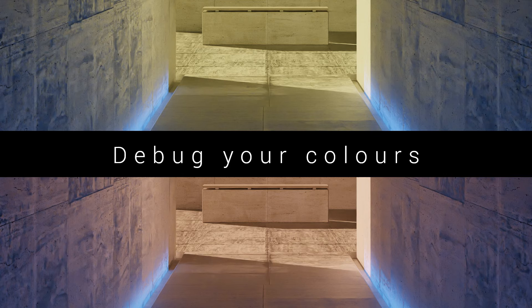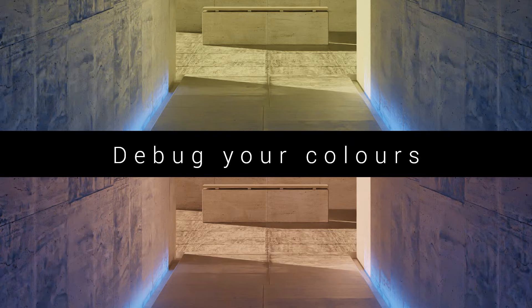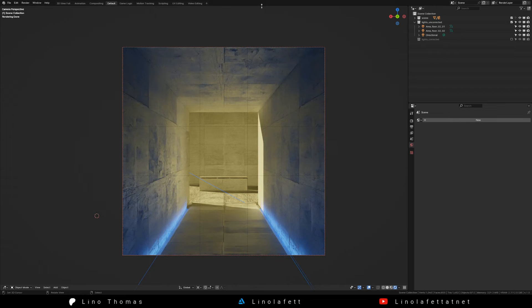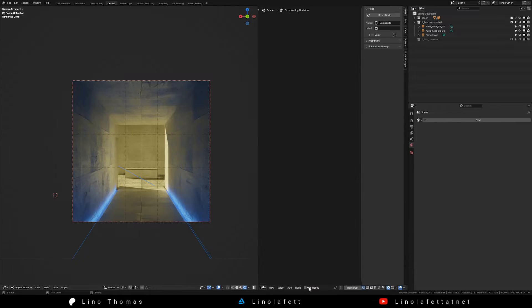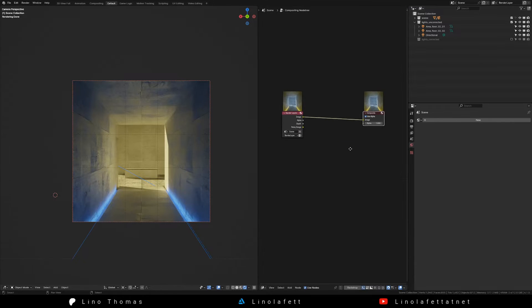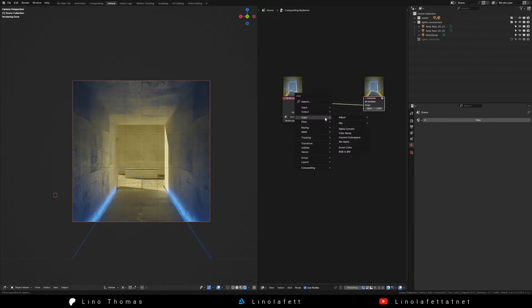Hi! To figure out why your colors don't look right, create a new area for the compositor, check the use nodes and add a viewer node.